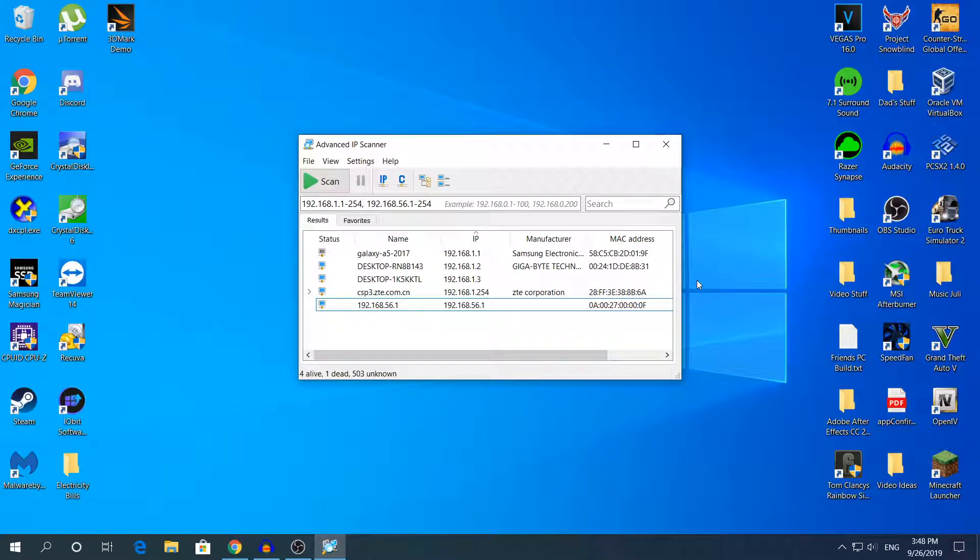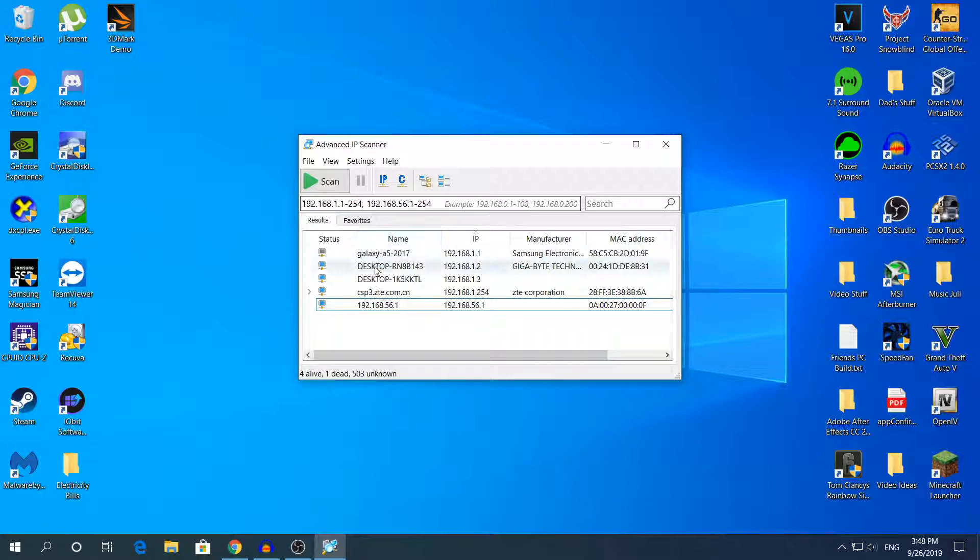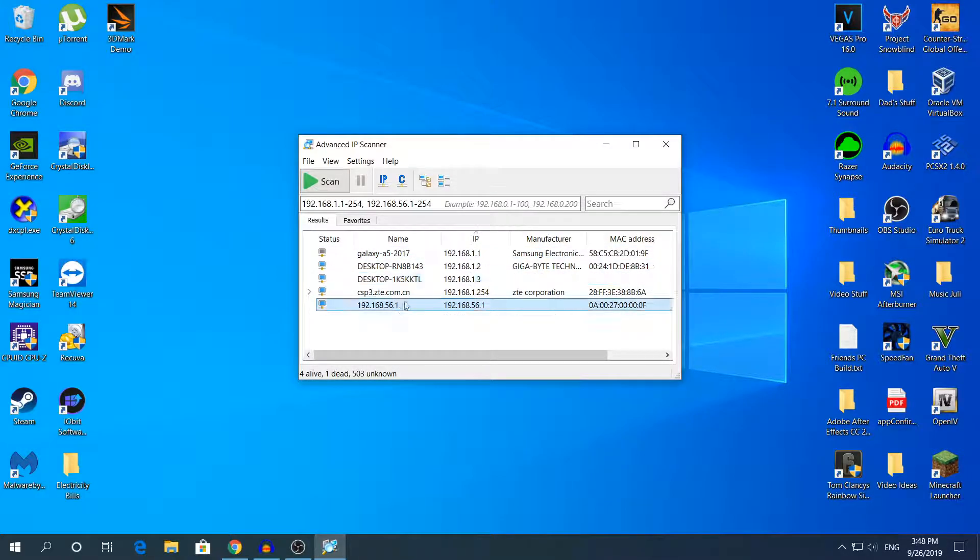OK guys, I'm back. As you can see, the software has finished scanning the devices on my network. In reality, it's only 3 devices that are connected. The other 2 are only for the router.